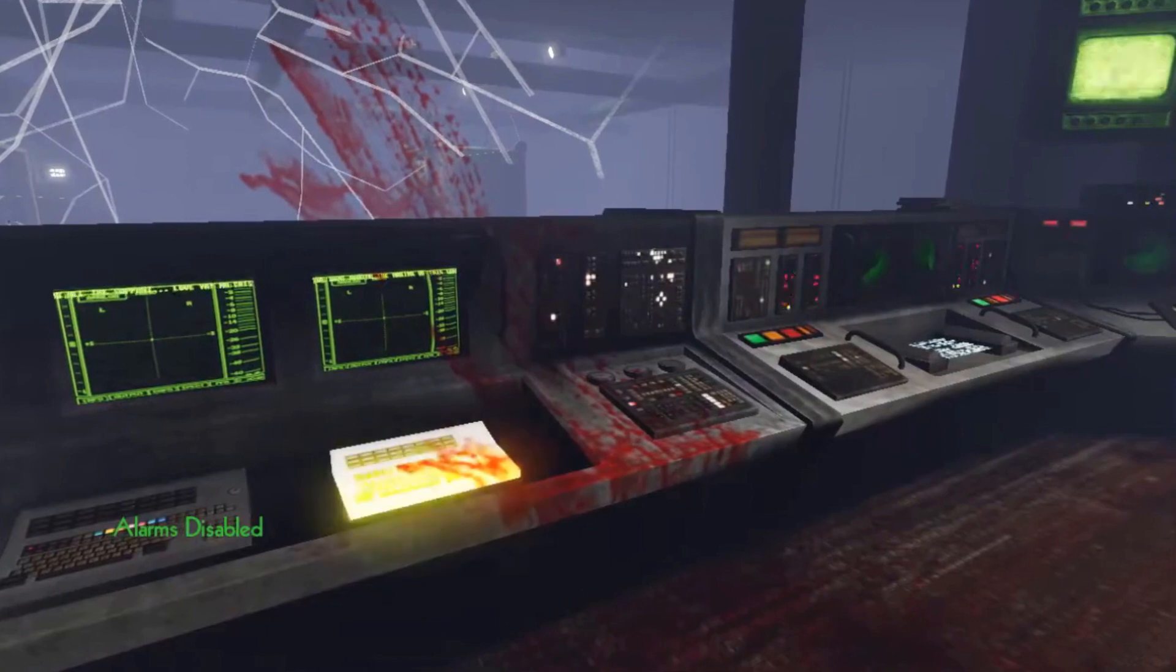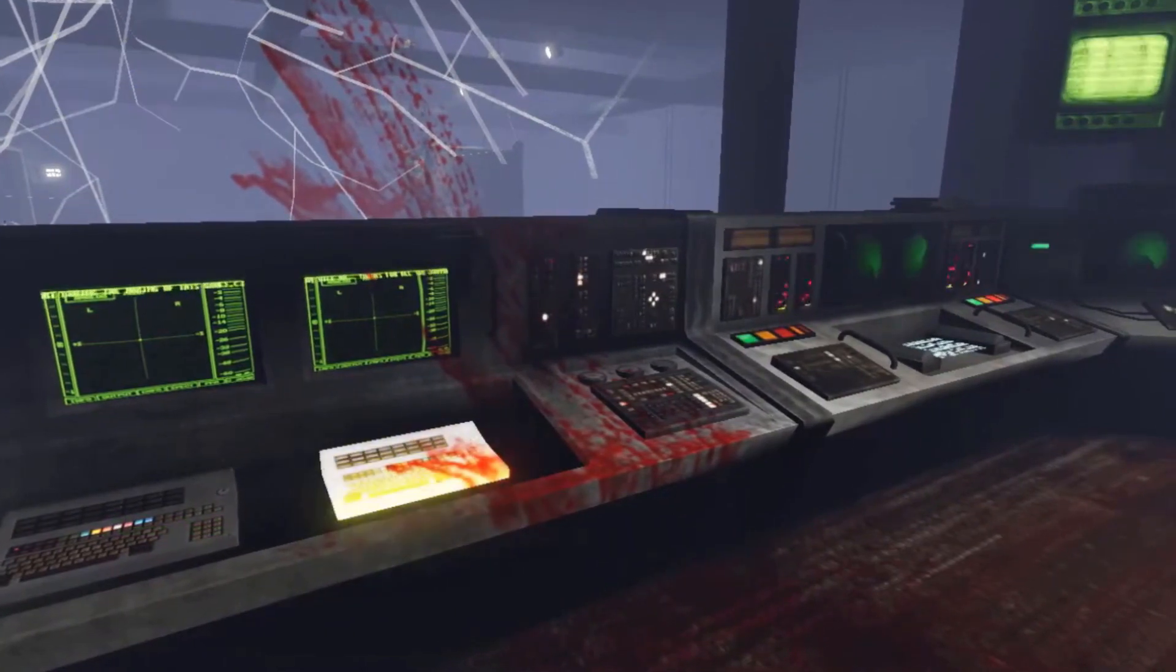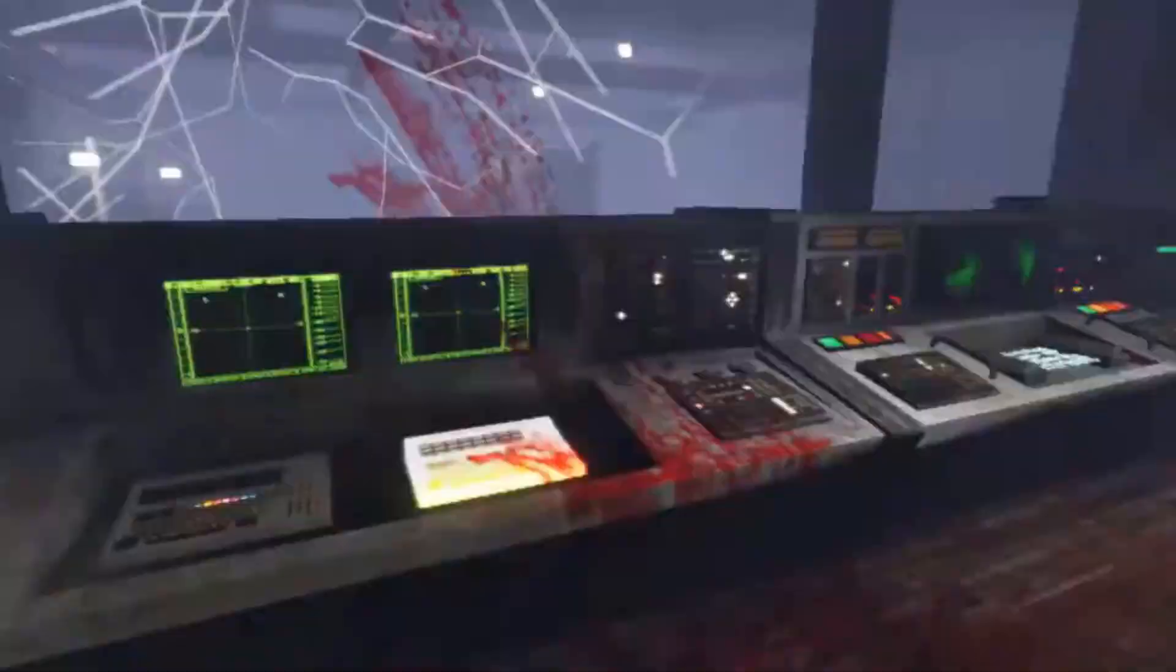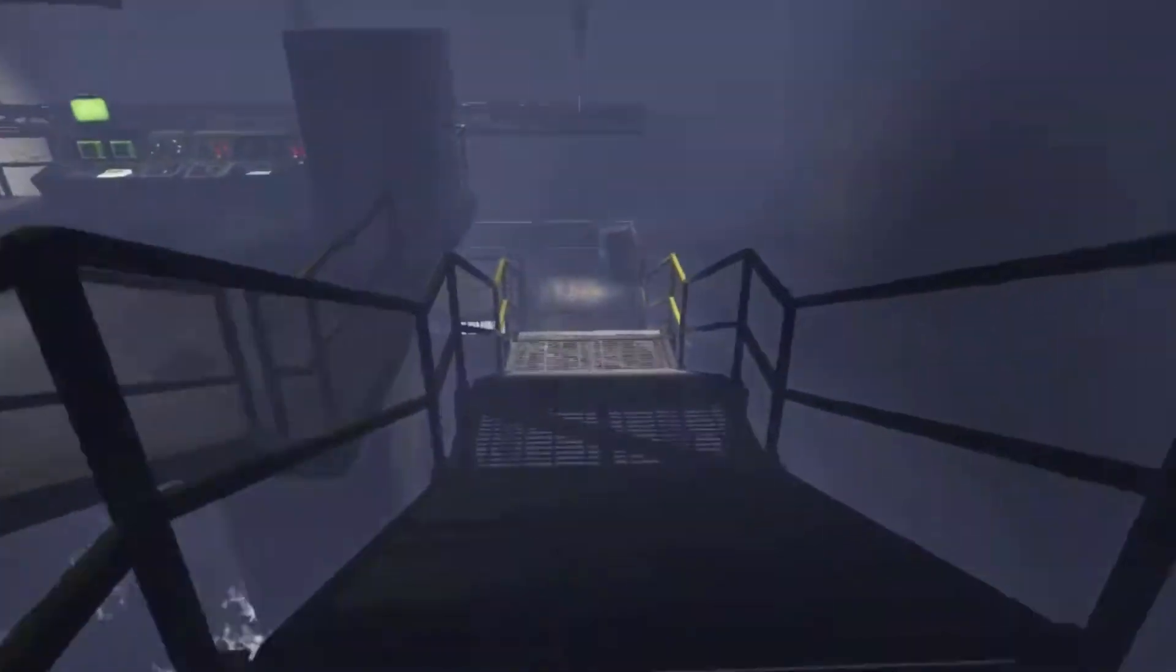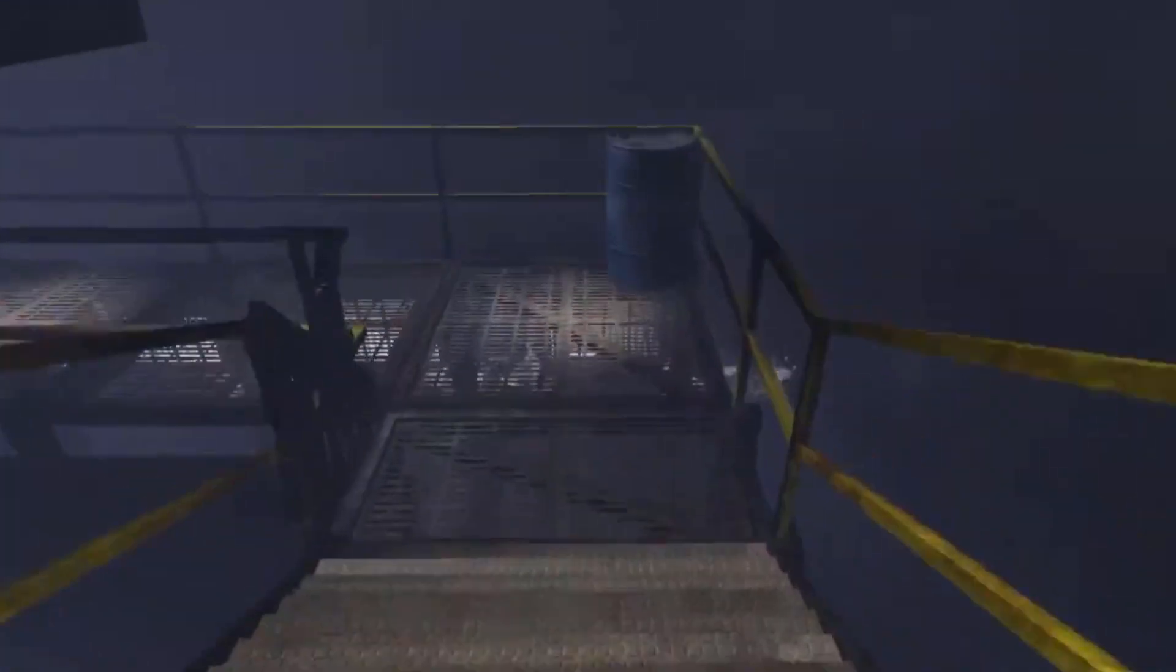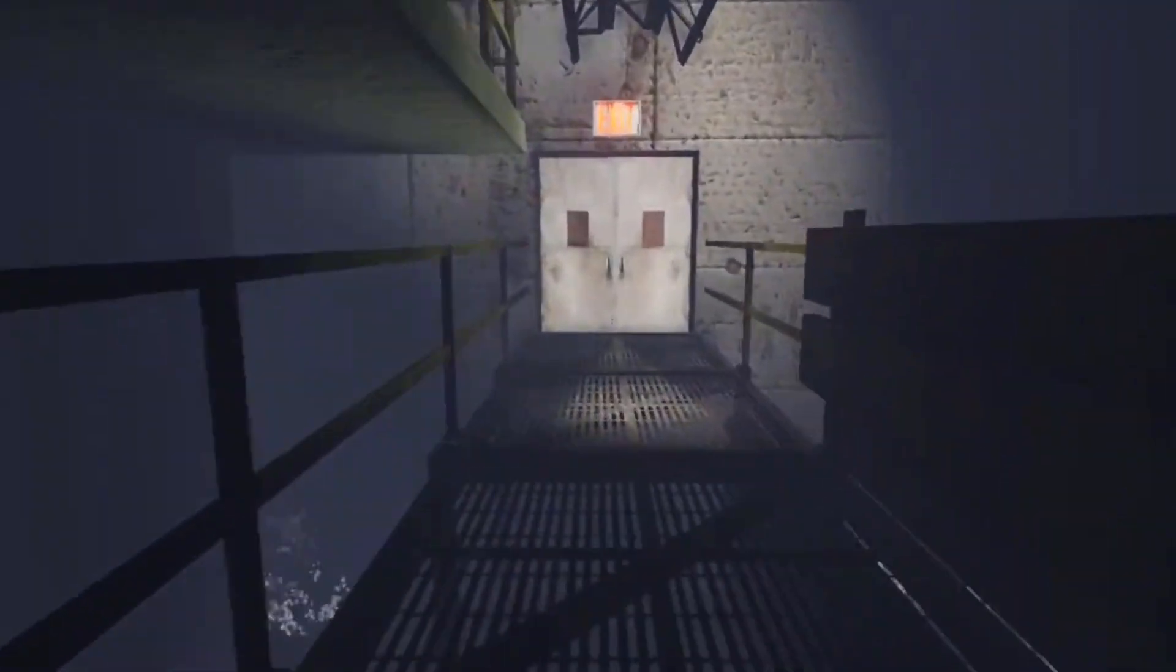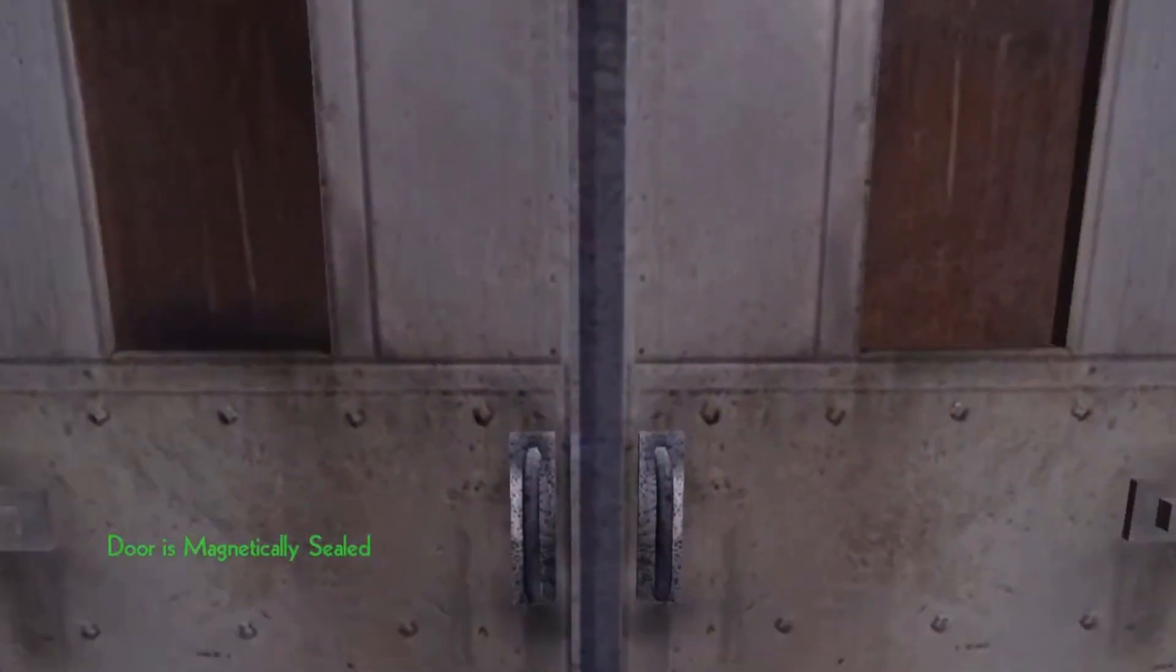This adds a layer of depth to the horror as the player is left to piece together the story of what happened. Eerie's approach to environmental storytelling has influenced many horror games that have followed and it has become a staple in the genre.